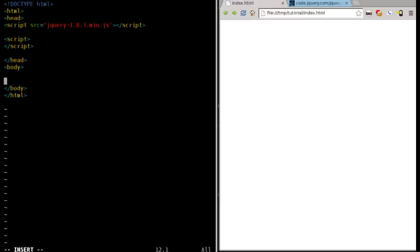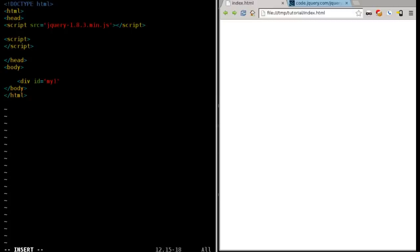I'm going to say, let's create a div tag. I'll give it an ID of my one, so that's its ID, and we'll close the tag here.